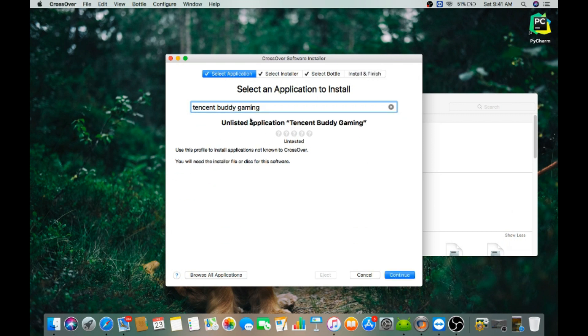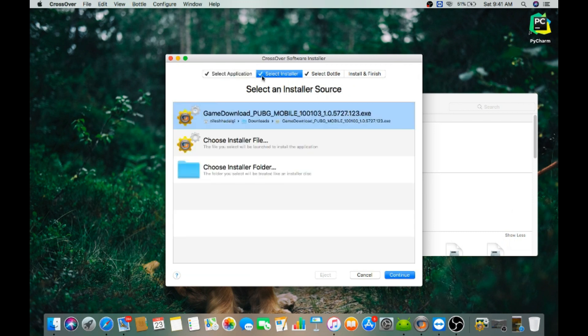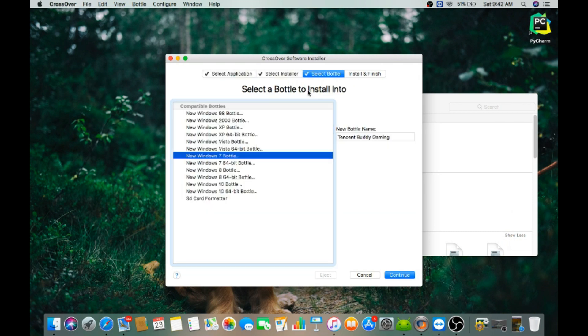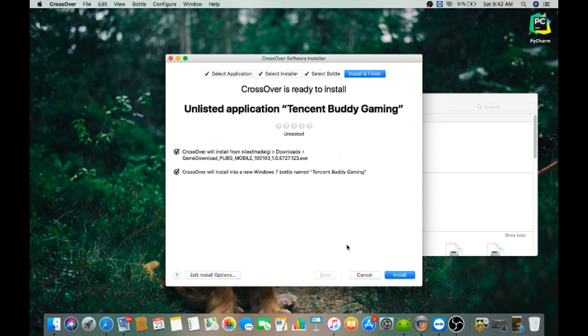Just click on this. It will automatically select the file. It will automatically select the bottle for you. And just hit on install.